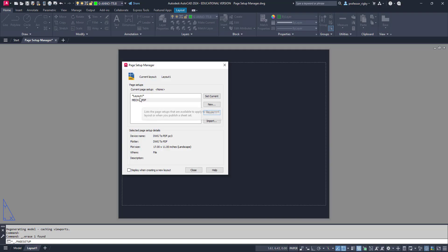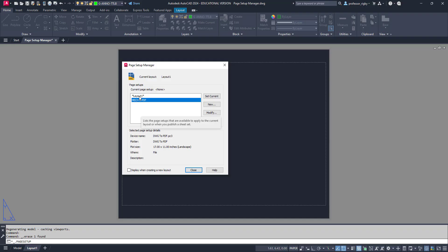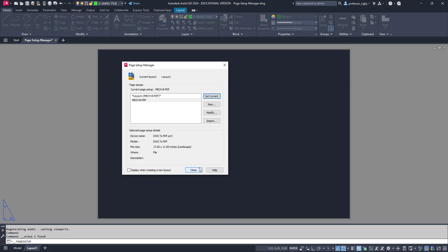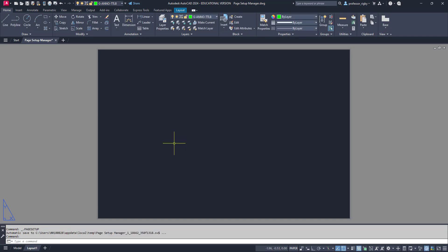You'll see here now that I've got two options in my Page Setup Manager: layout one and the one I just created. I want to apply this one to layout one, so I'll choose set current. It takes and applies it, and now my page size has changed. I can choose close.